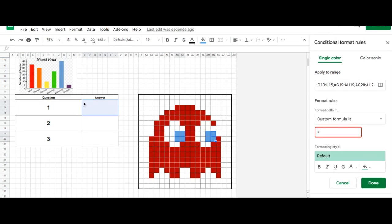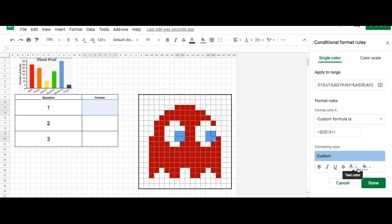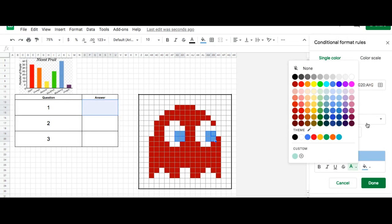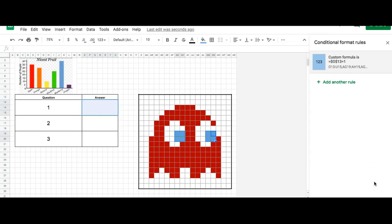That's the top left-hand corner of my merged cell, so it would be dollar sign O, dollar sign 13, equals. Then I'm going to choose 1 since I don't have a question created yet, and I'm going to change the color to blue. If I wanted to change my text color, I would change it here, but I'm just going to leave it as is and click Done.